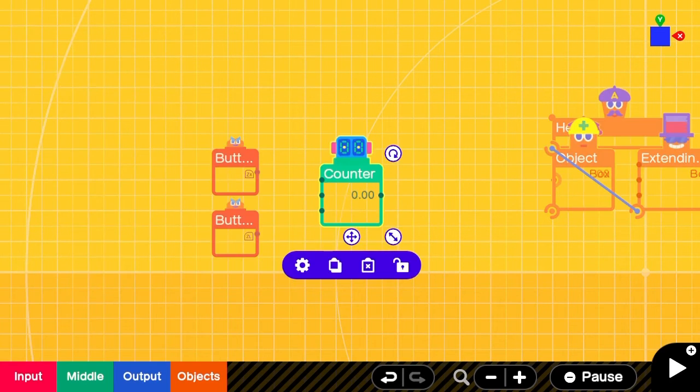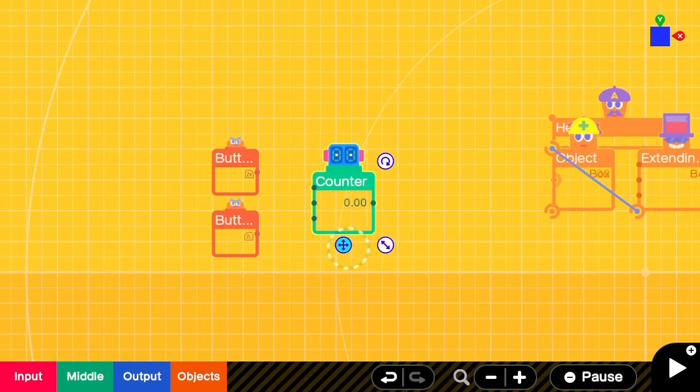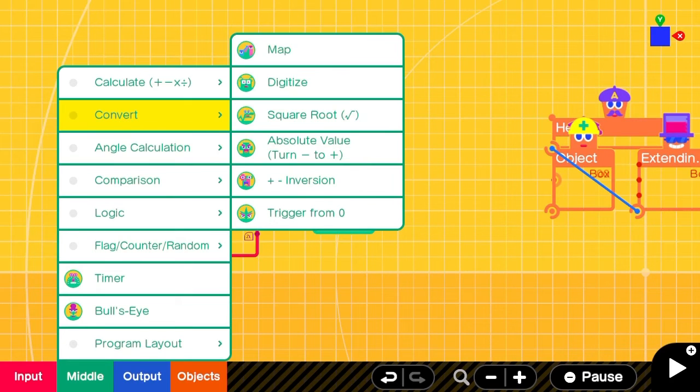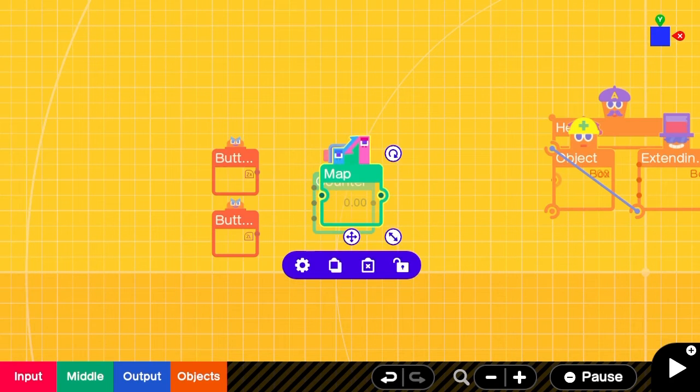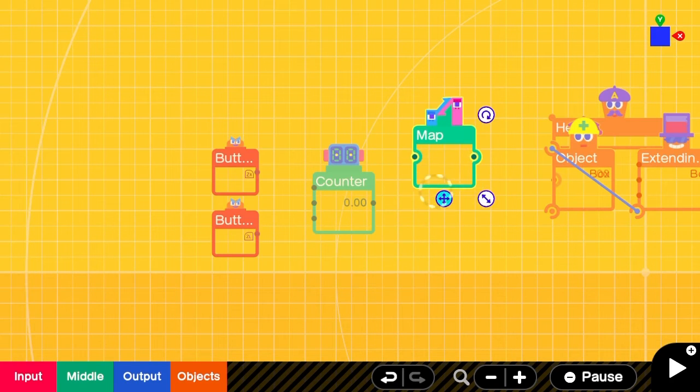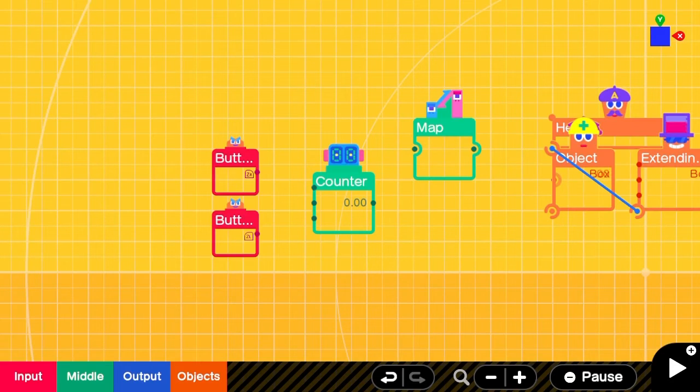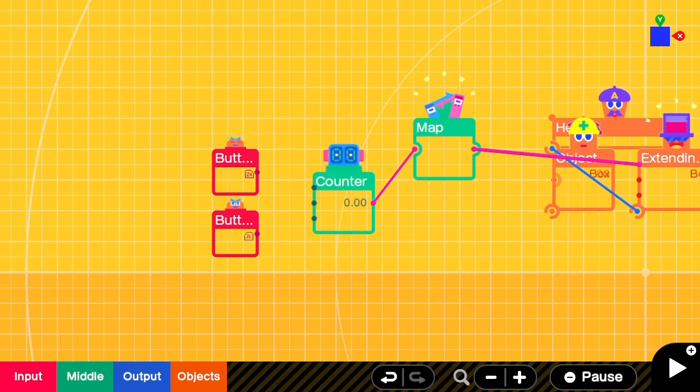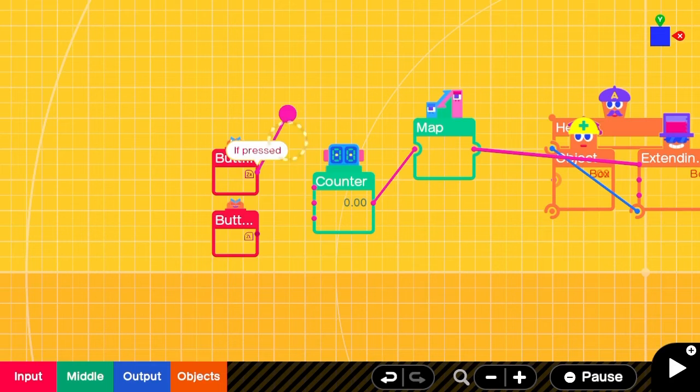We'll add a counter to keep track of the health and a map node on it. Connect the buttons to the counter on the up and down, the counter to the map.